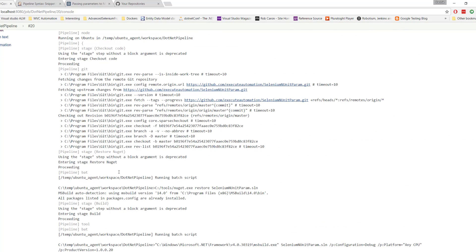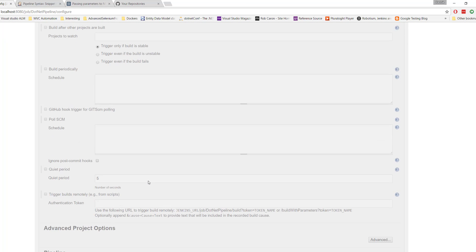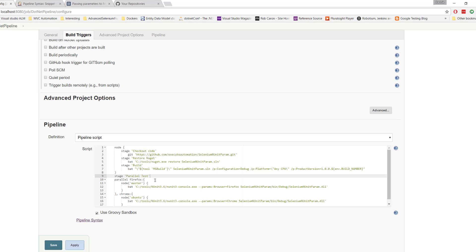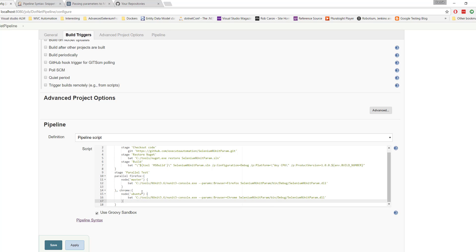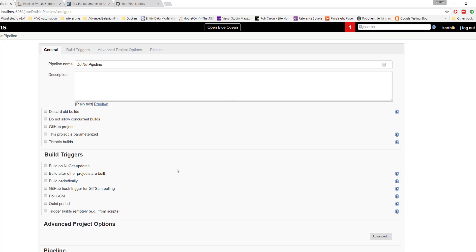This concludes our parallel browser testing using the parallel option in Jenkins. The Jenkinsfile is now more improved than before: we have parallel execution across different browsers at the same time, plus checkout, restore, and build stages. The Jenkins pipeline is really powerful compared to a freestyle job — it has many options and is a much neater way of doing things.